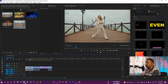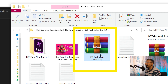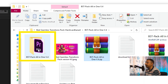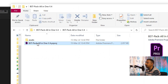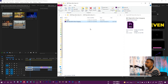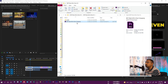After downloading, you will get a zip file and you need to extract it. After extracting, you will get a folder, and inside this folder you will have the Premiere Pro project. This project works with Premiere Pro 2018 and above versions. So now you need to just open it.